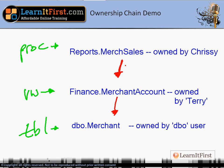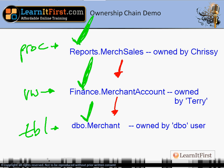SQL Server checks permissions at each change in ownership. Every time it comes through the chain and sees a different owner, it's going to check permissions.